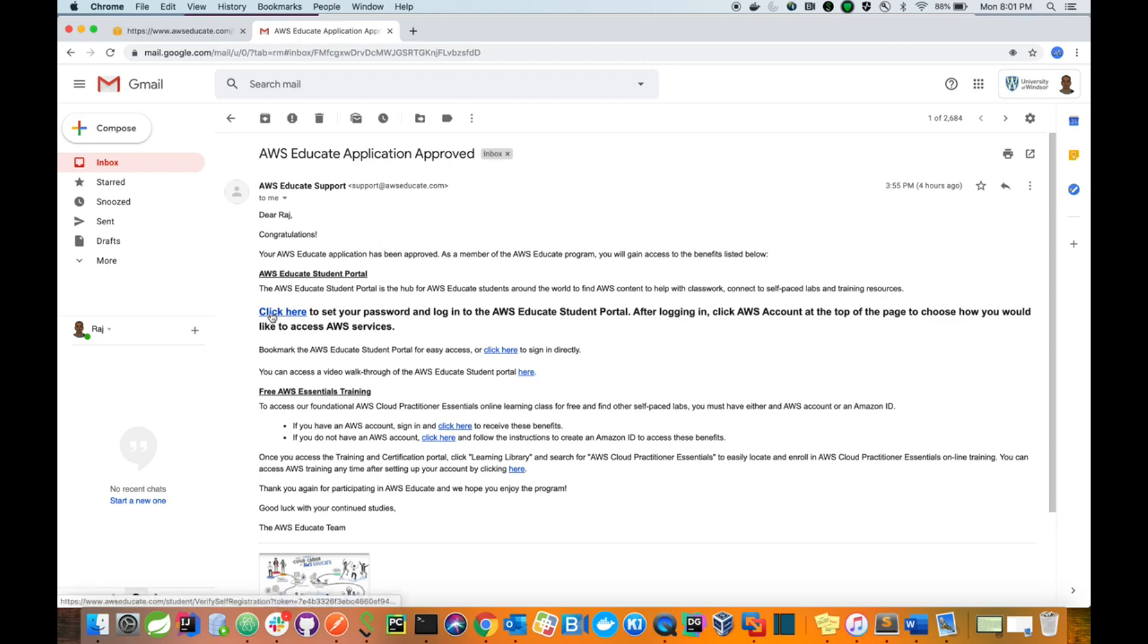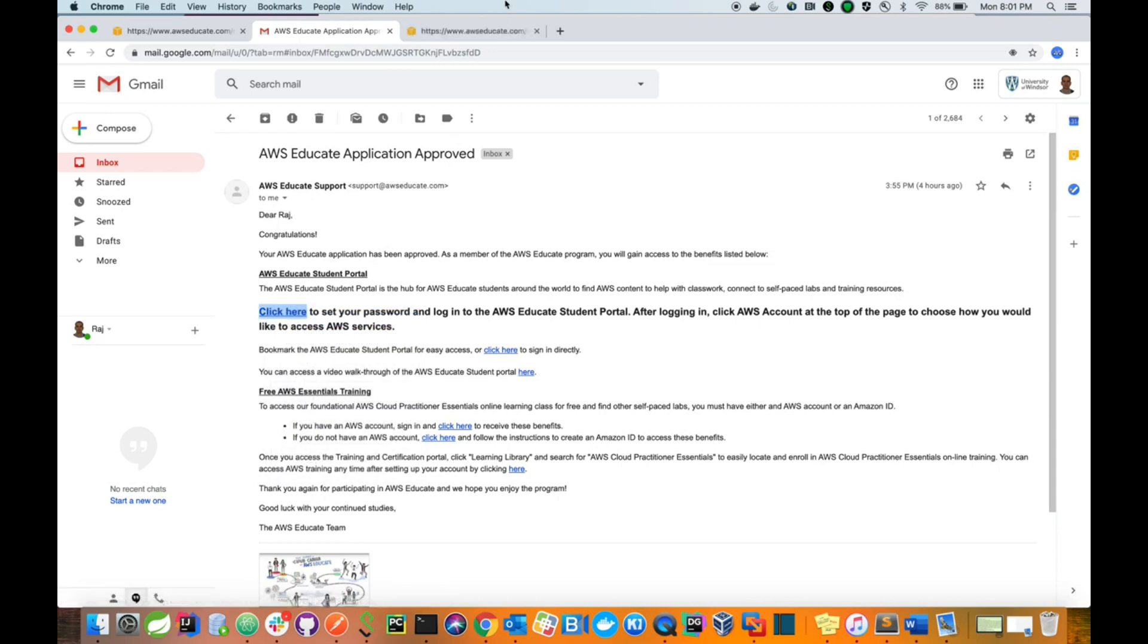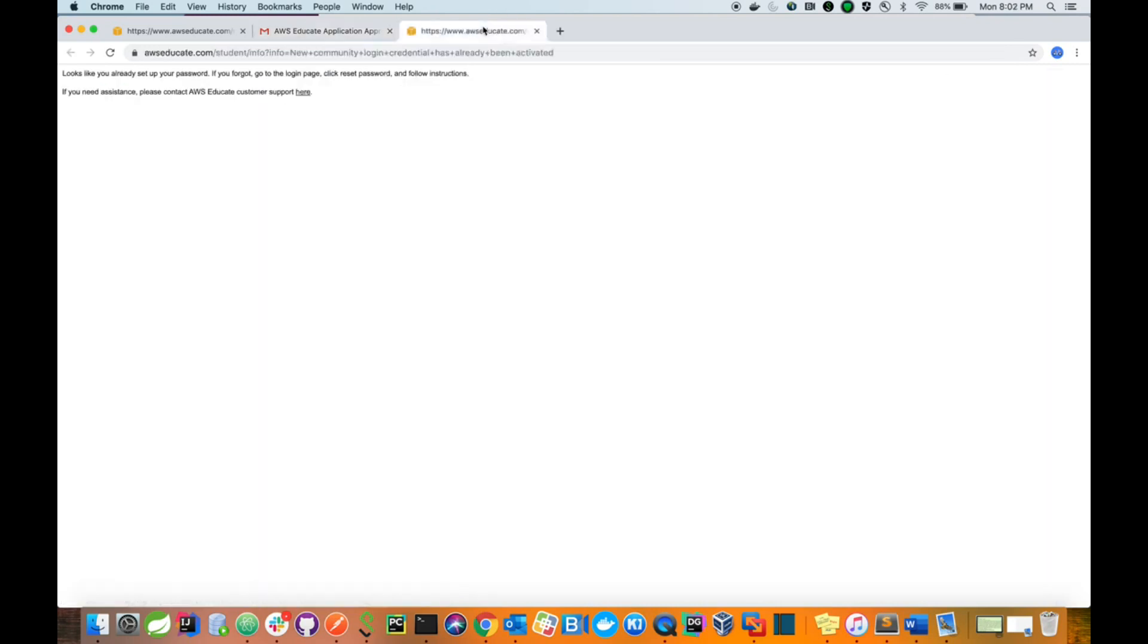Before that, you have to verify your email and you need to set your password. For that, I have already completed that step.